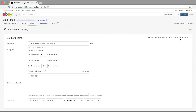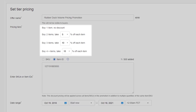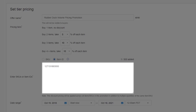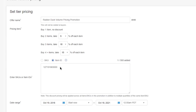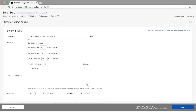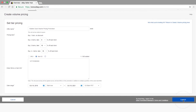From the Create Volume Pricing page, you'll be able to set volume-based percentage discounts for any items you choose to promote. The next step will be to add your SKUs or Item IDs to the designated box. If everything looks accurate, click on the Launch button to start advertising the discount.